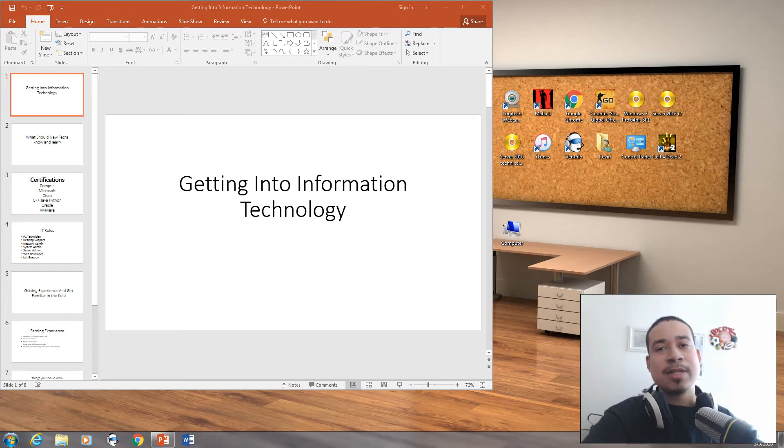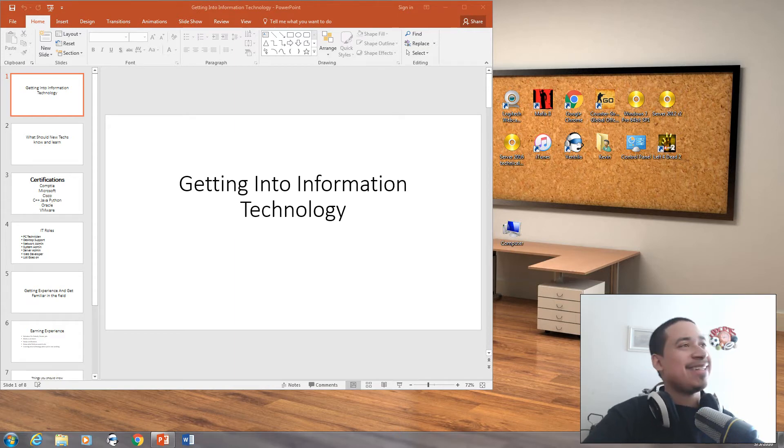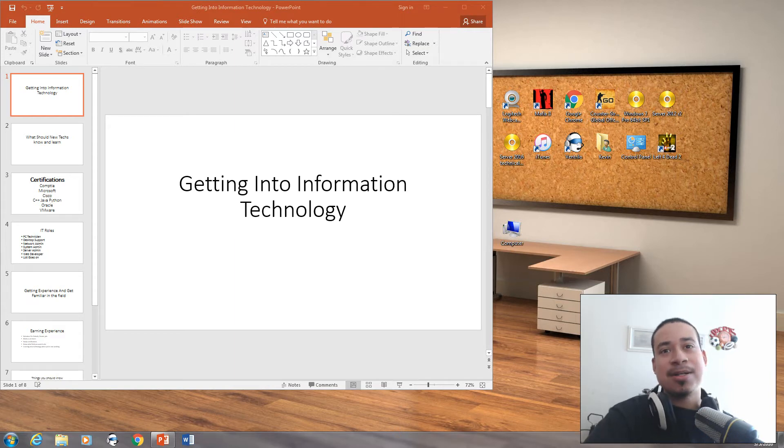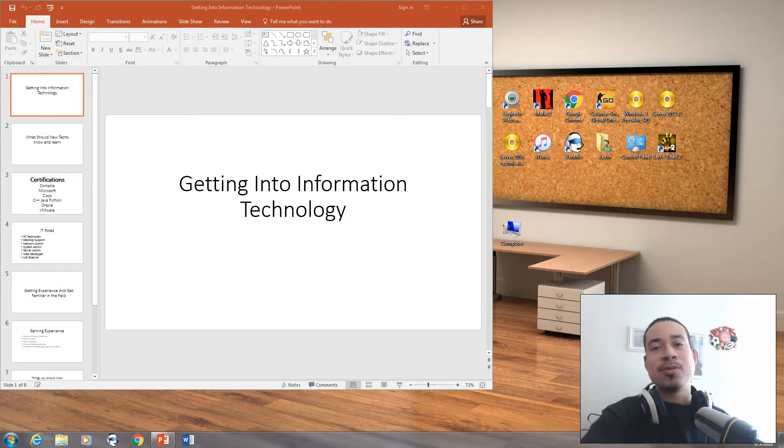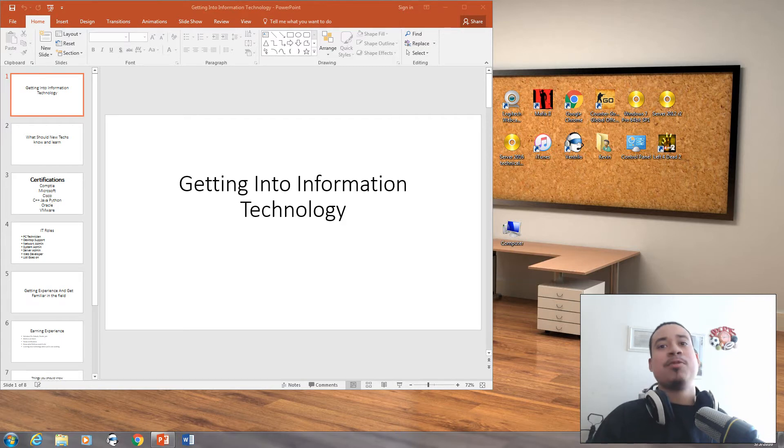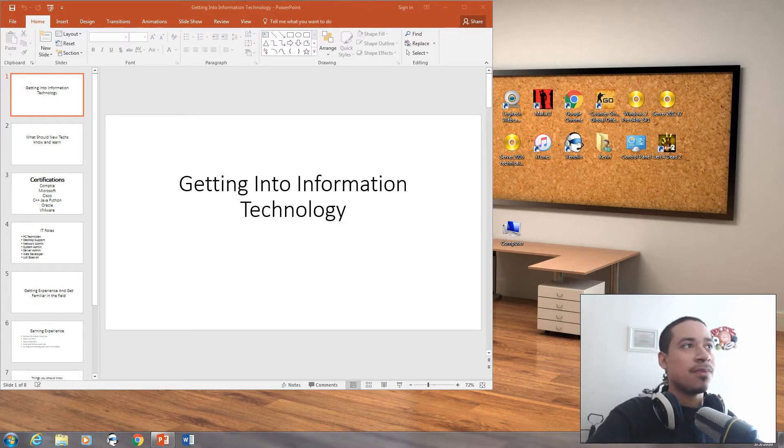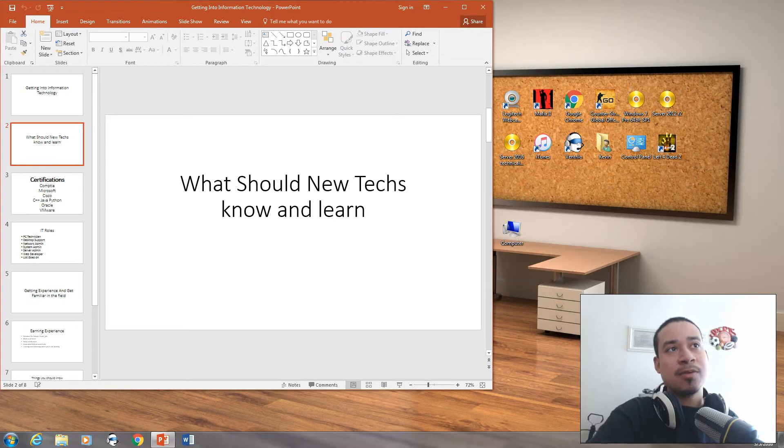Hello, welcome back to another video on information technology. I'm your host Kevin and today we're going to talk about getting into information technology. What do you need to do to get into IT and become an IT professional? We're going to talk about what your new techs know and learn.